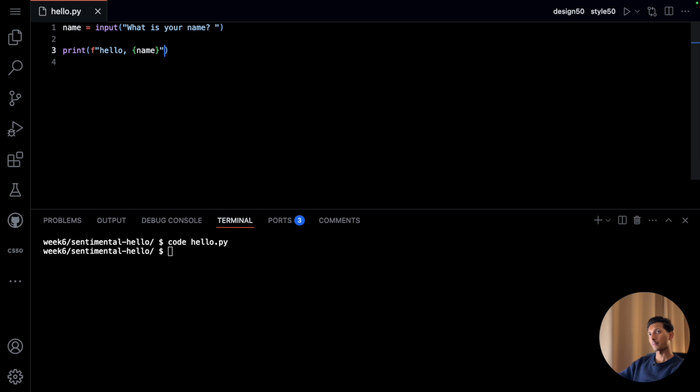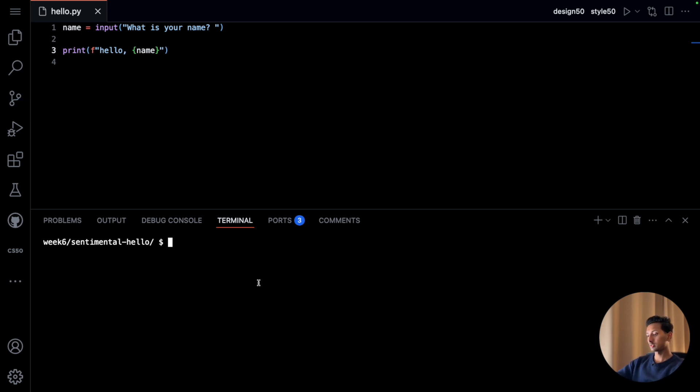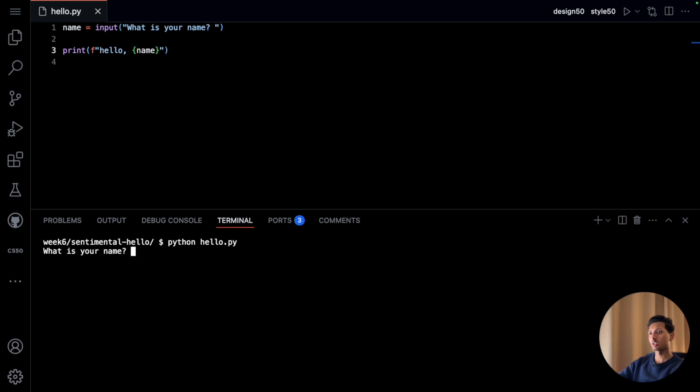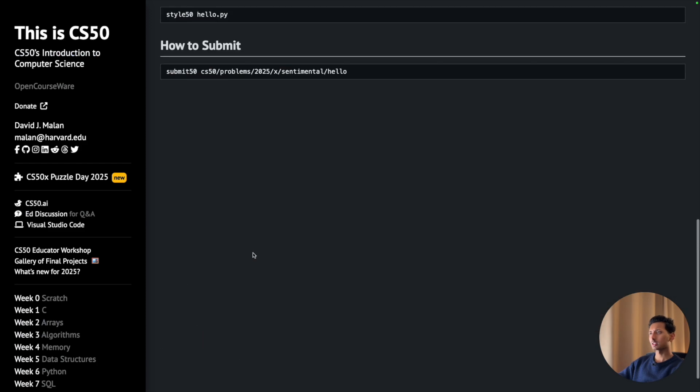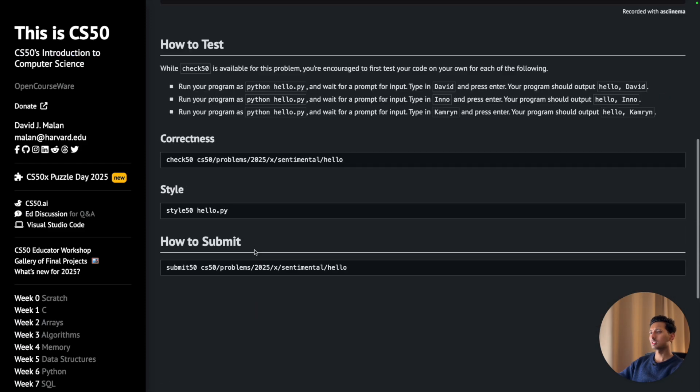So I'll say python to test our program, hello dot py. What is the name? Suraj. I think that is all we need here. Let's check whether or not our program is correct.